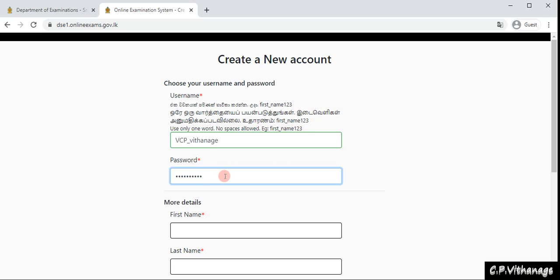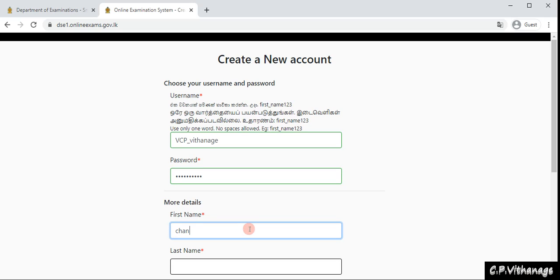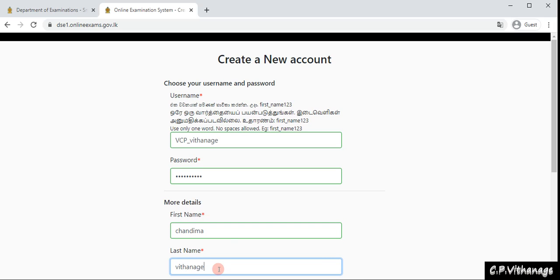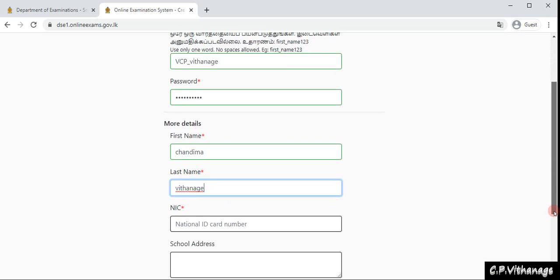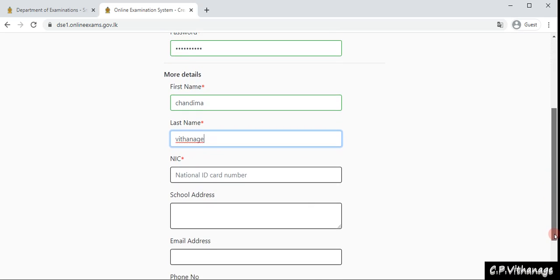We have to type our first name, and then we can go to the last name. I can type my last name there. Then you can go to the next one.